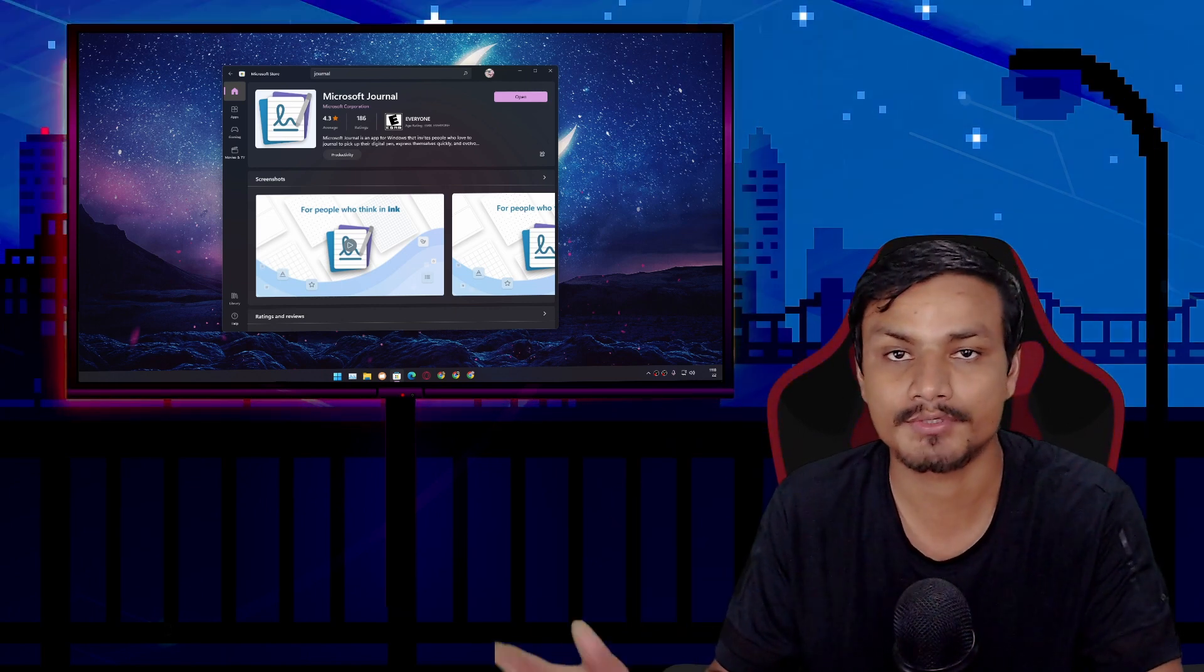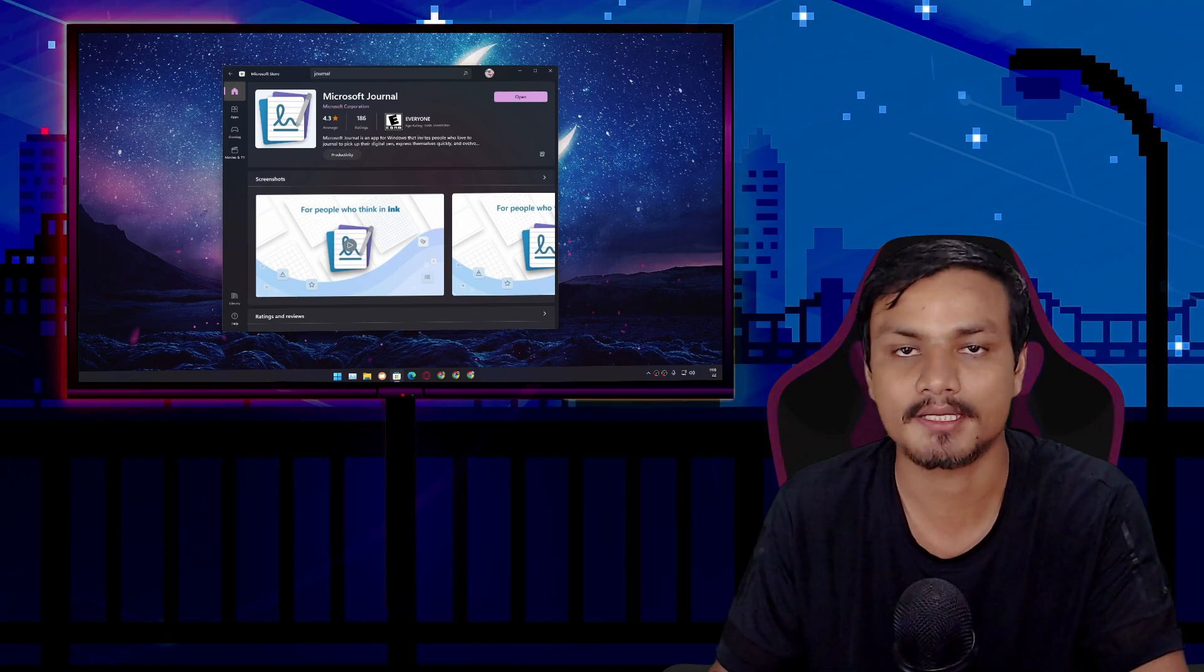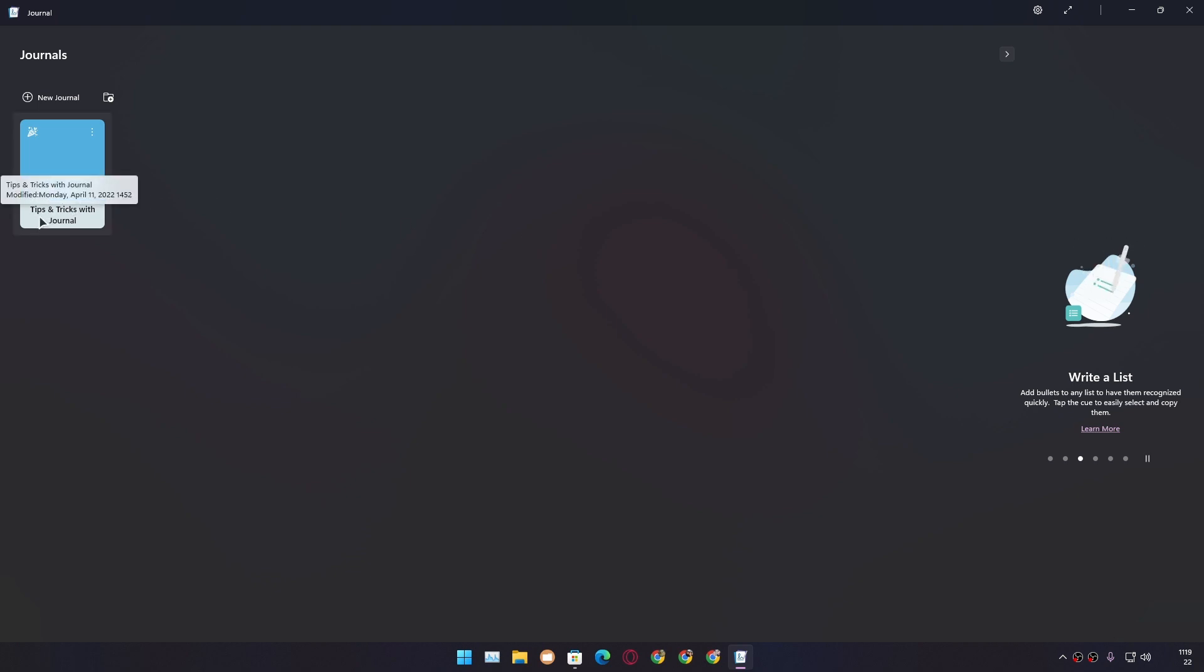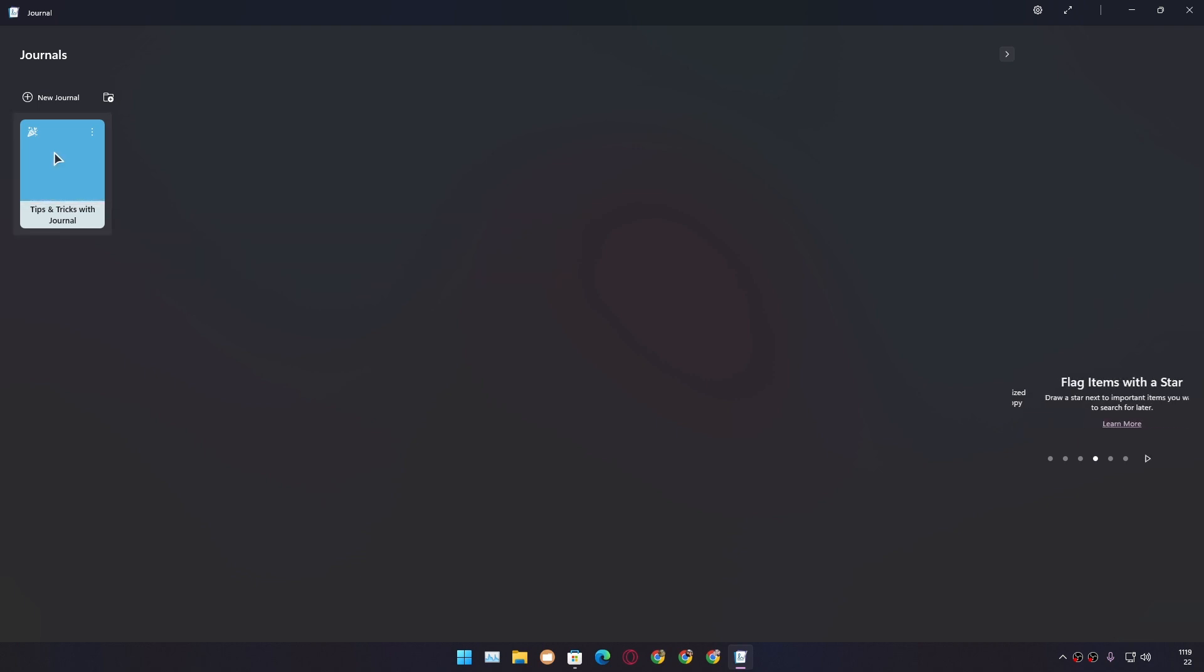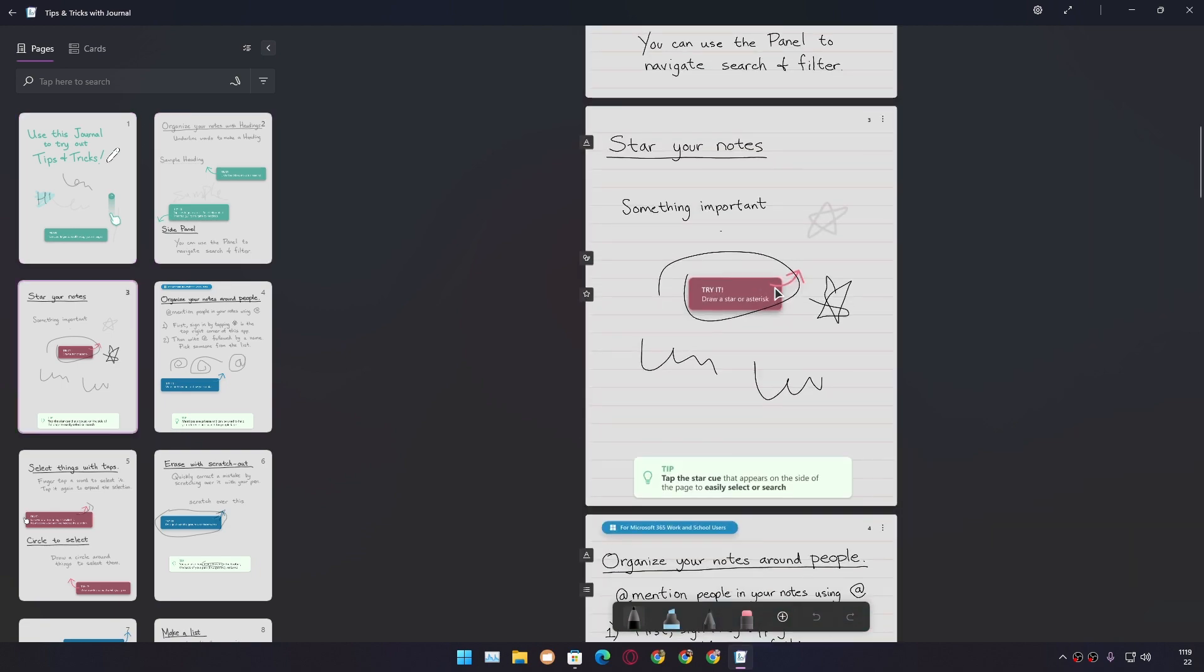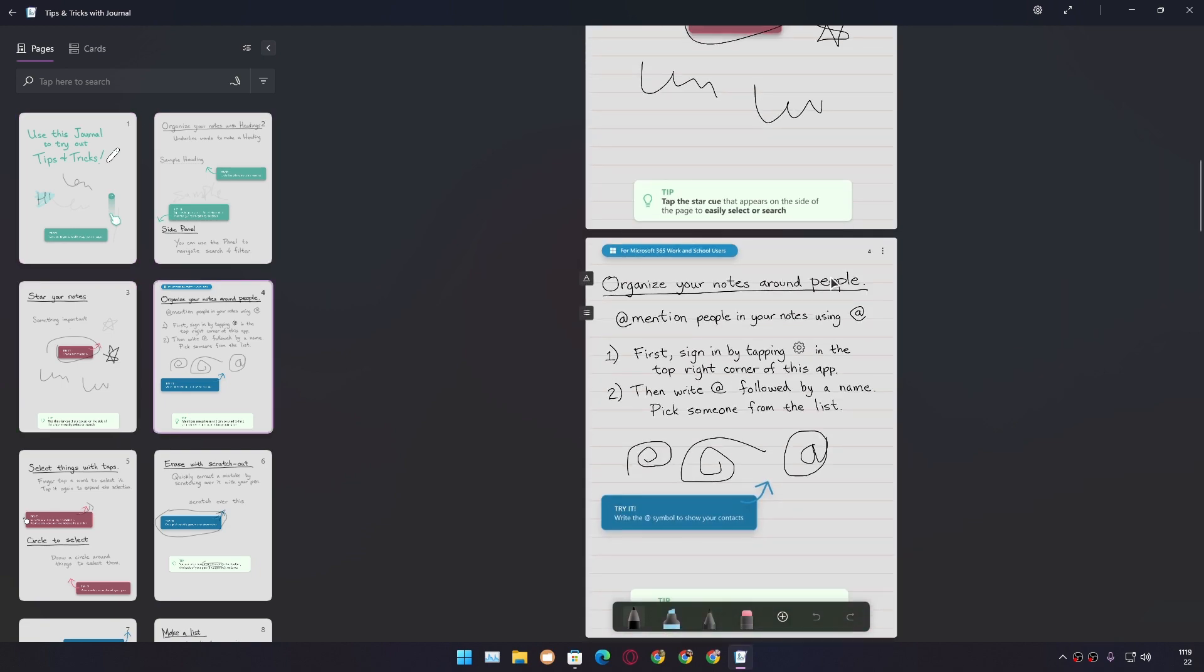This is the home page of this application. When you open this application for the first time, you will see one note here which says 'Tips and Tricks with Journal.' If you open this note, you will find a tutorial on how to use this journal application. This is the best way to learn, and these notes are created by this application.